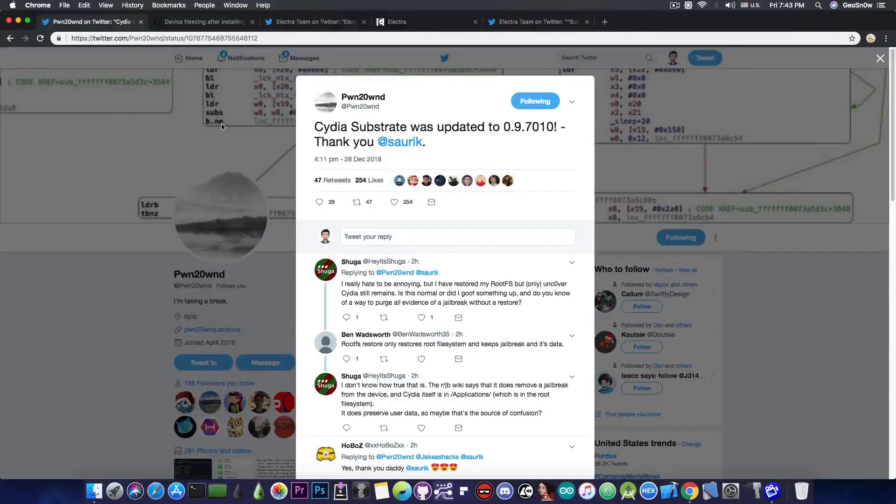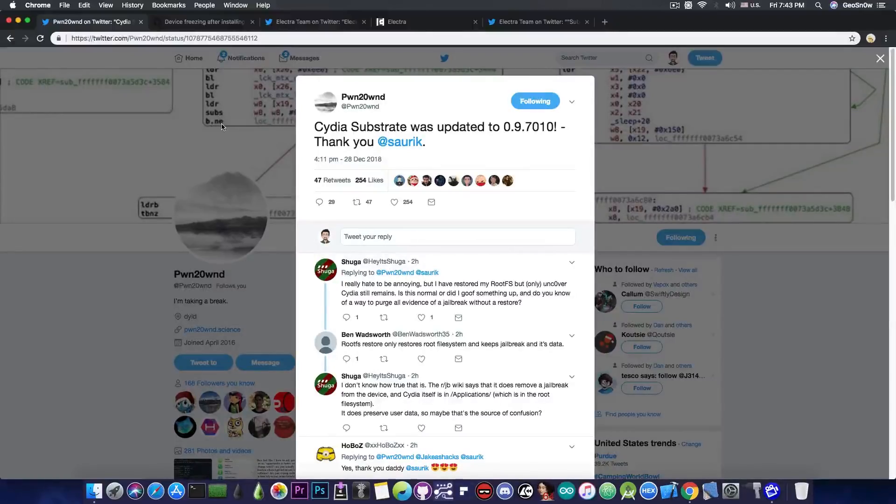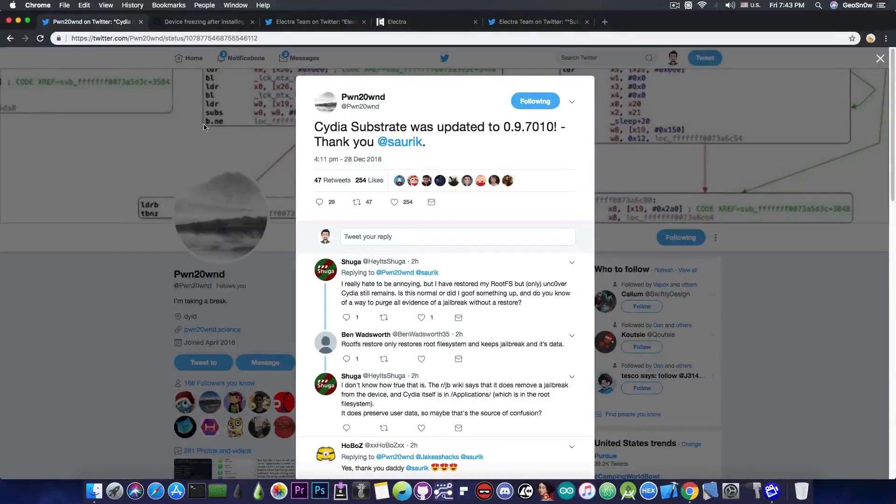Now, even if you didn't face any bugs on your device or any freezes, it's still a good idea to update to the latest version of the substrate.